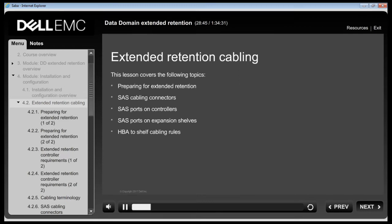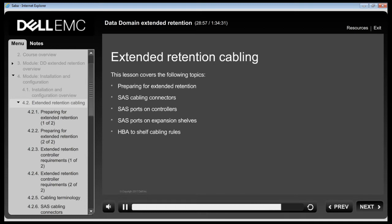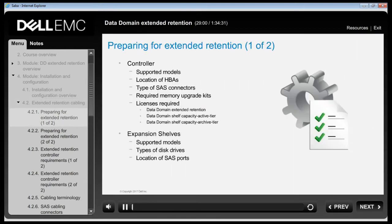This lesson covers preparing the system for Extended Retention, SAS cabling connectors, SAS ports on controllers, SAS ports on expansion shelves and HPA to shelf cabling rules. A Data Domain Extended Retention solution has many of the same components as a normal system; however, there are some requirements, guidelines and caveats associated with Extended Retention systems.